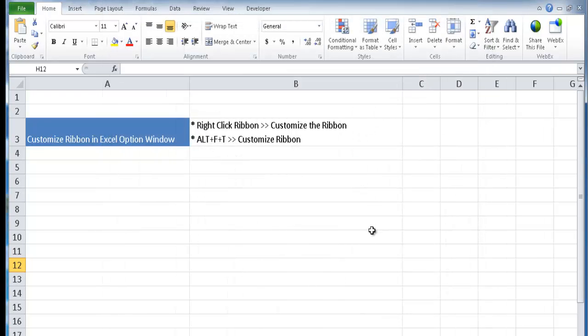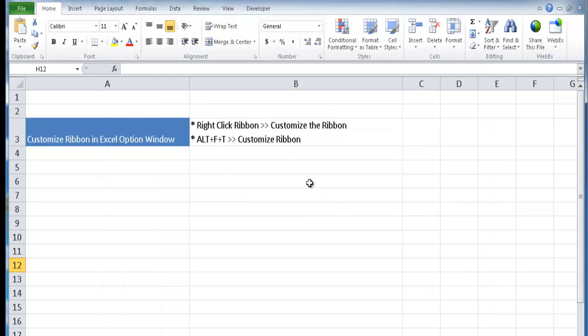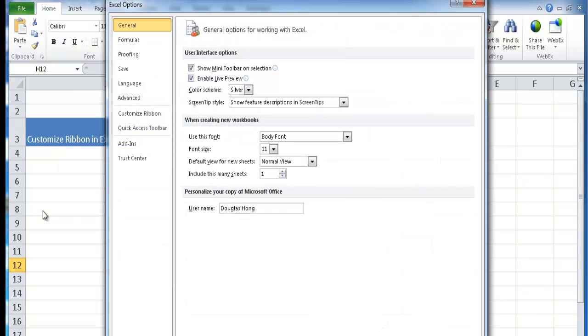The other way to do it if you like keyboard shortcuts is press Alt F T. That was a little fast but let me show you. Press Alt F and it brings up the backstage view. This is called the backstage view in Excel and you're really bringing up the options portion of that. That is the T.